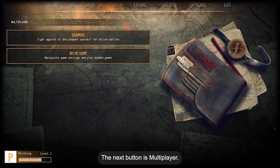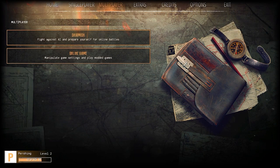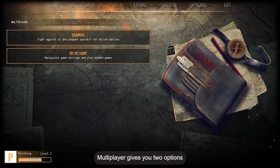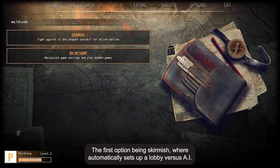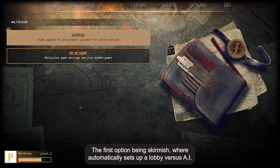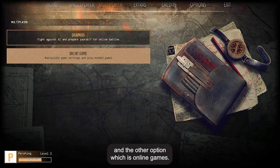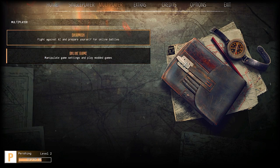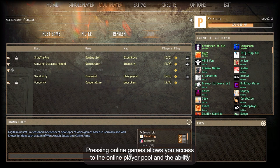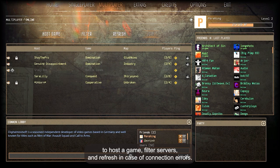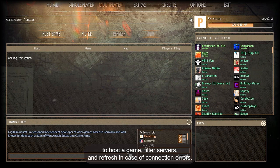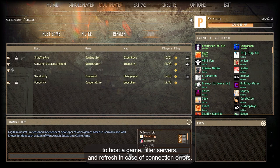The next button is Multiplayer. Multiplayer gives you two options. The first option is Skirmish, where it automatically sets up a lobby versus AI, and the other option is Online Games. Pressing Online Games allows you access to the online player pool and the ability to host a game, filter servers, and refresh in case of connection errors.